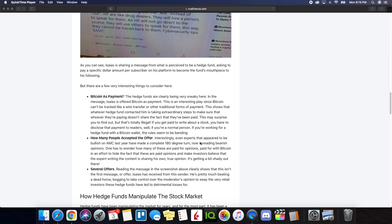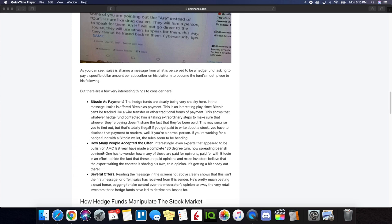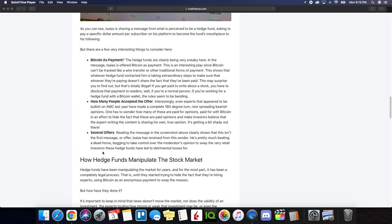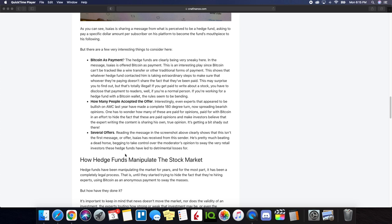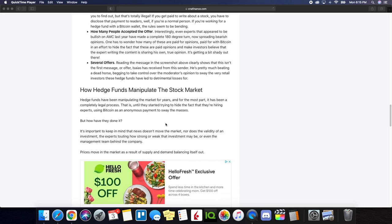So interestingly, even experts that appear to be bullish on AMC last year have made a complete 180 degree turn, now spreading bearish opinions. Like we spoke about, you see this with a lot of articles online on many different sites. Reading the message in the screenshot above clearly shows that it isn't the first message. So they are repeatedly doing this. So this tells you already how desperate they are.